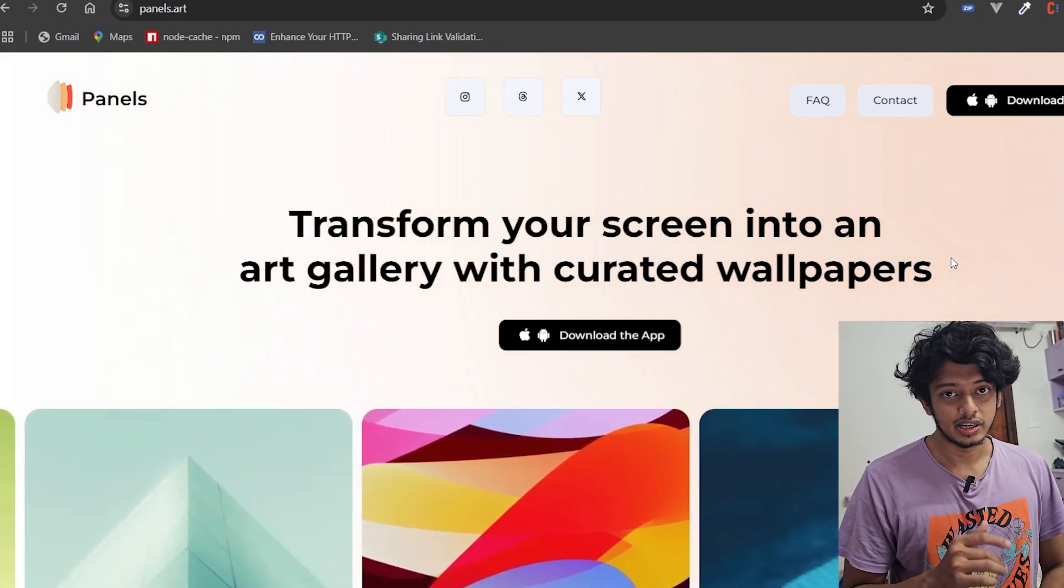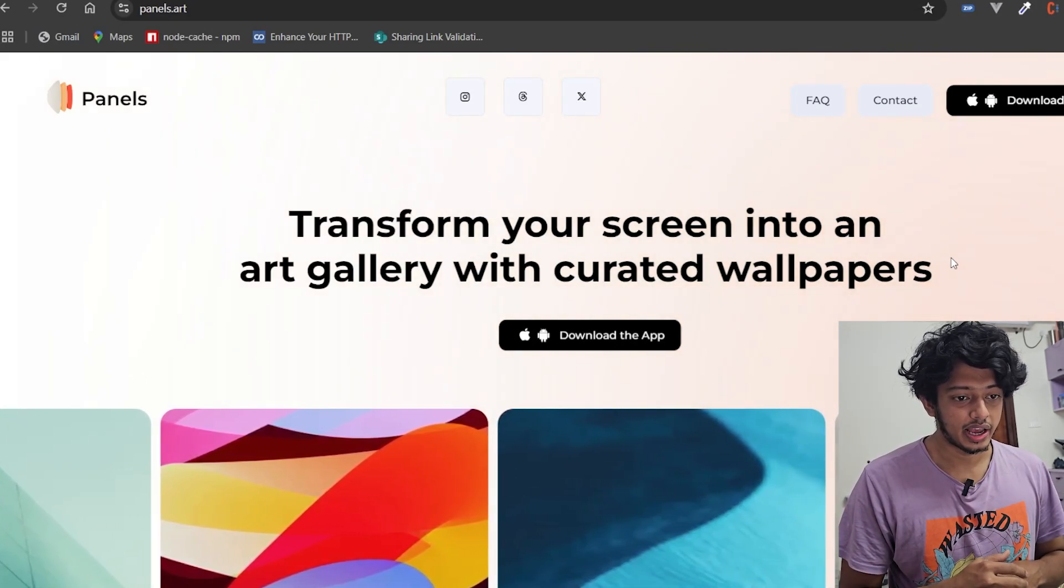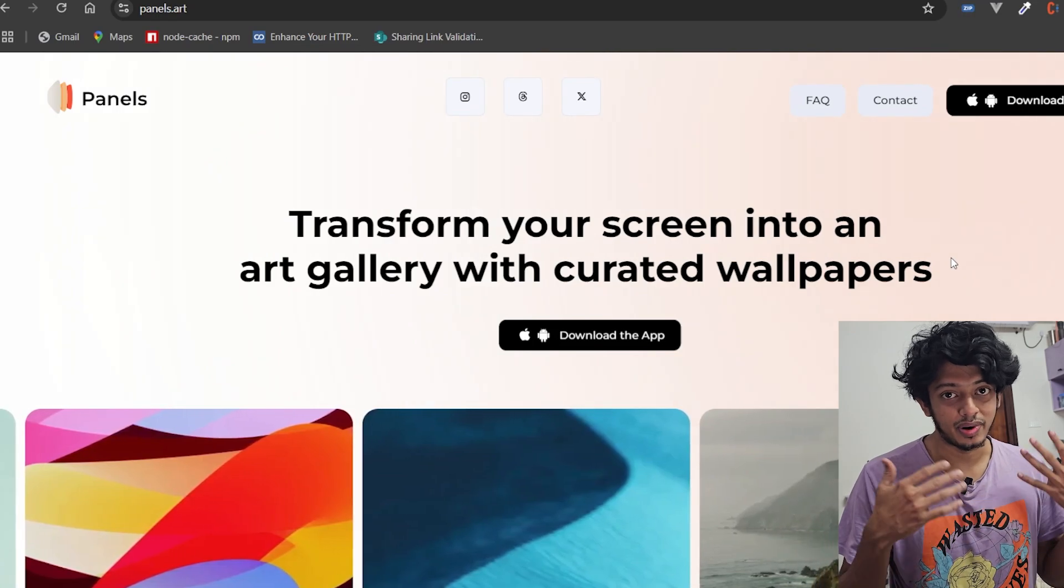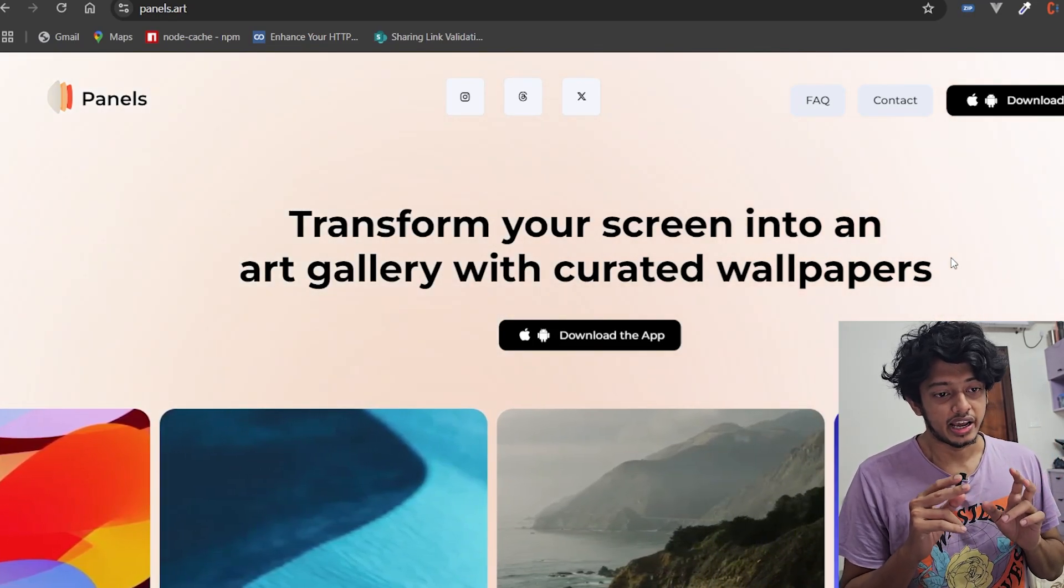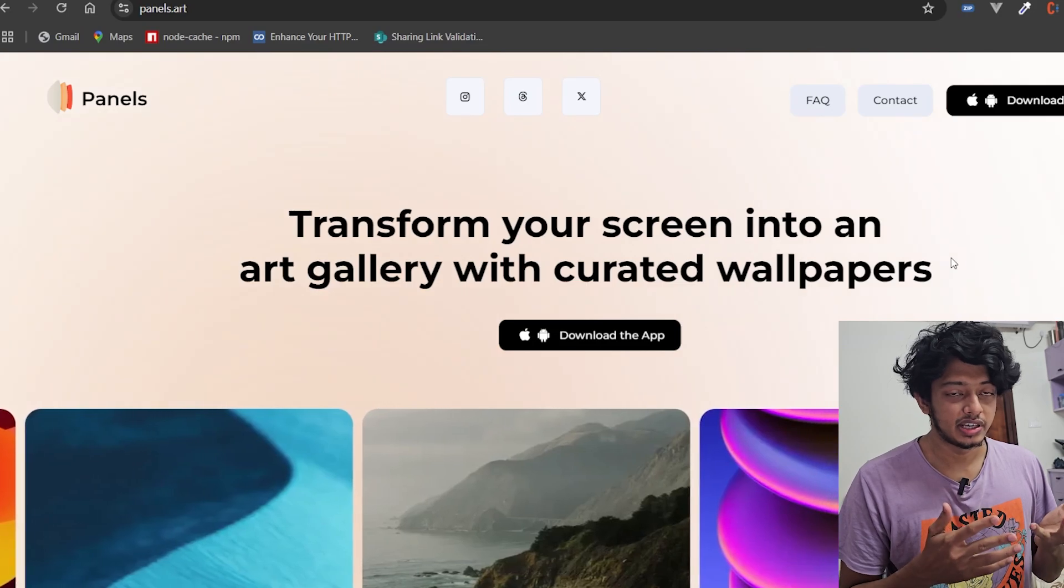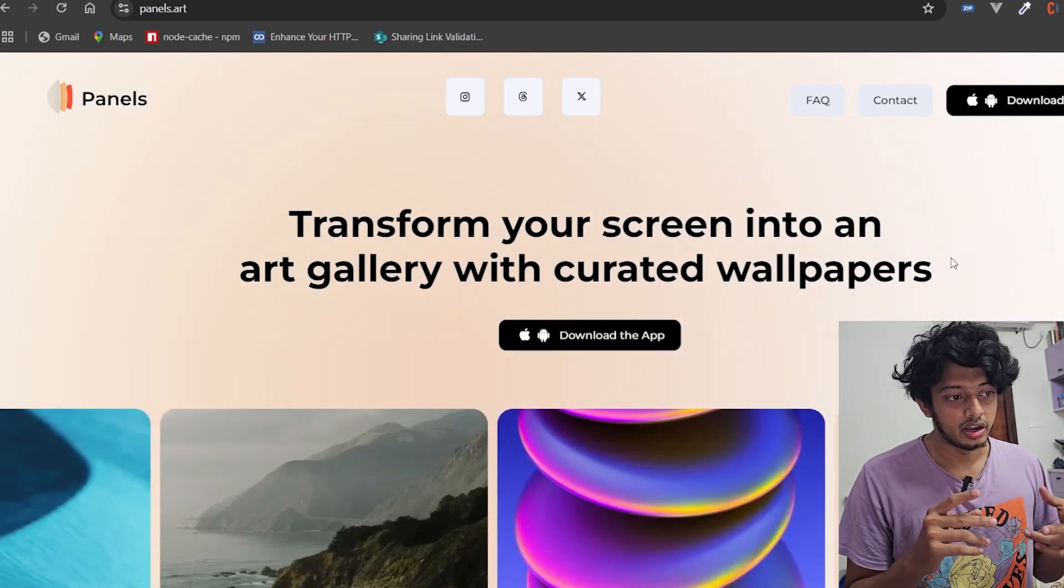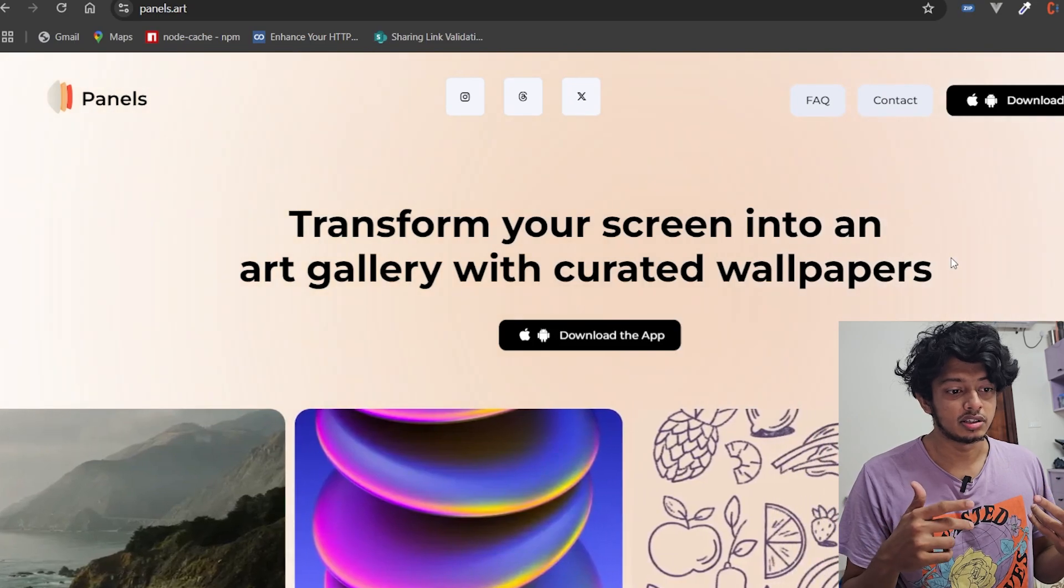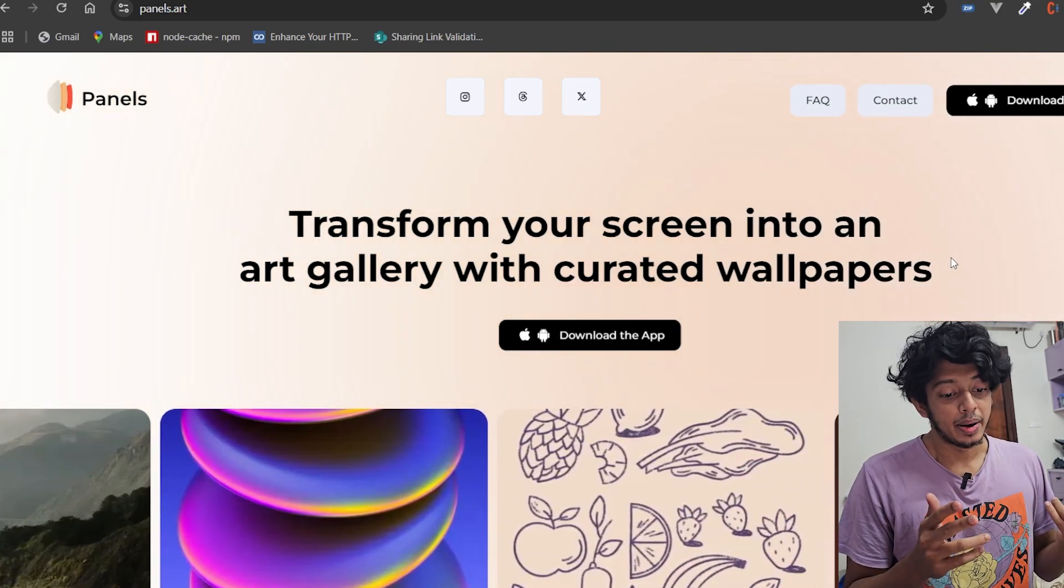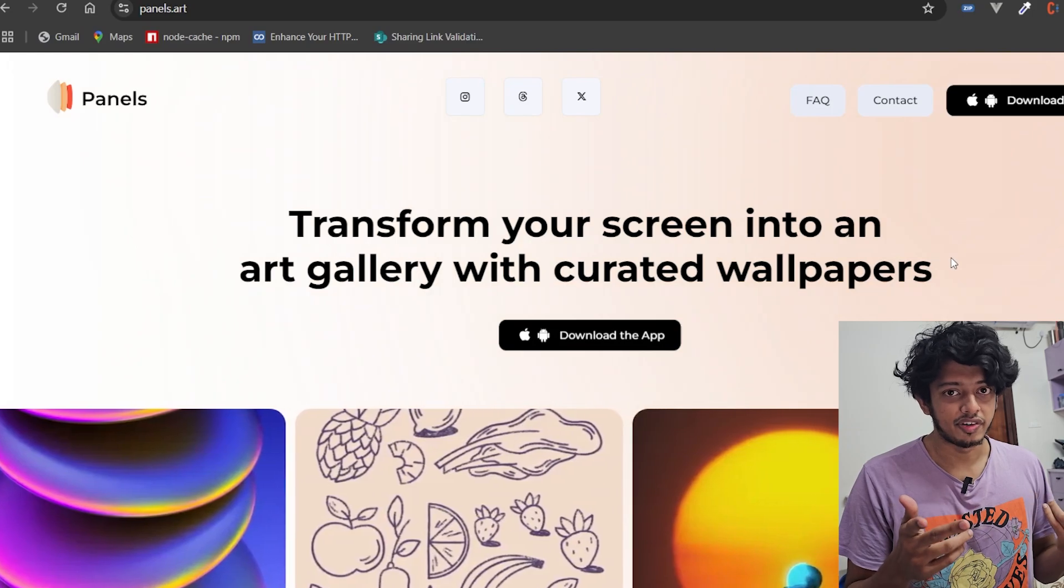We are back with another video, and in this video I'm going to be taking a look at MKBHD's new app. He just launched an iOS and Android app and a website for Panels. Panels is basically an app where you get to pay $12 a month to get wallpapers which may be curated by artists along with the help of AI.